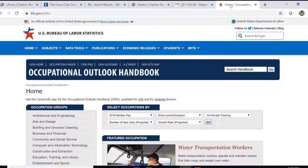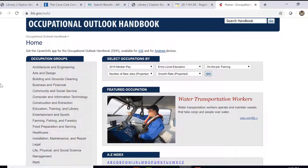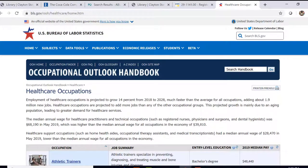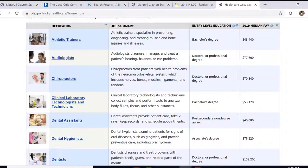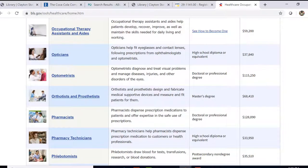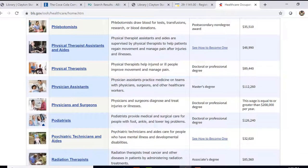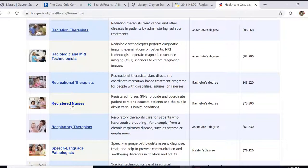The Occupational Outlook Handbook is found at bls.gov. This website allows you to search by looking at occupation groups on the left side, or in the center you can search by pay, entry-level education, type of on-the-job training, number of new jobs, and growth rate. For this example, let's search for health care. You'll see this brings up a table that is very good for comparison and contrast — there's a listing of occupations, job summaries, entry-level education required, and the median pay for the job. If you're interested in any of these in detail, just click on the blue link. Let's click on Registered Nurses.